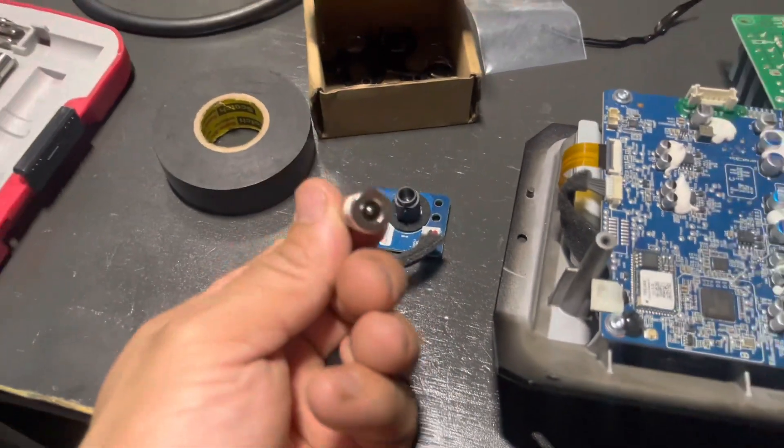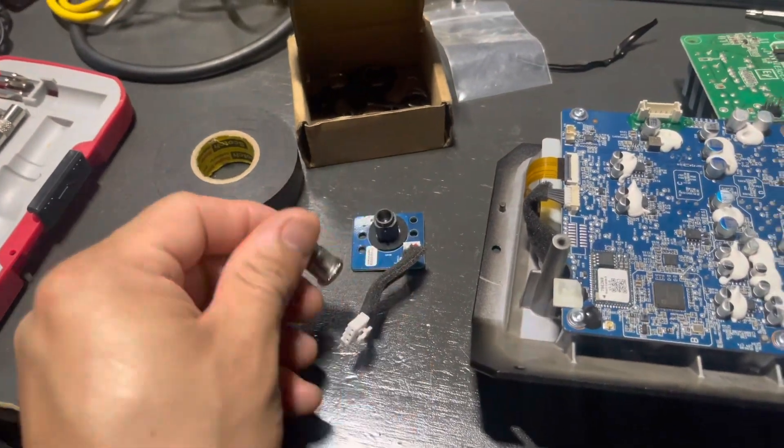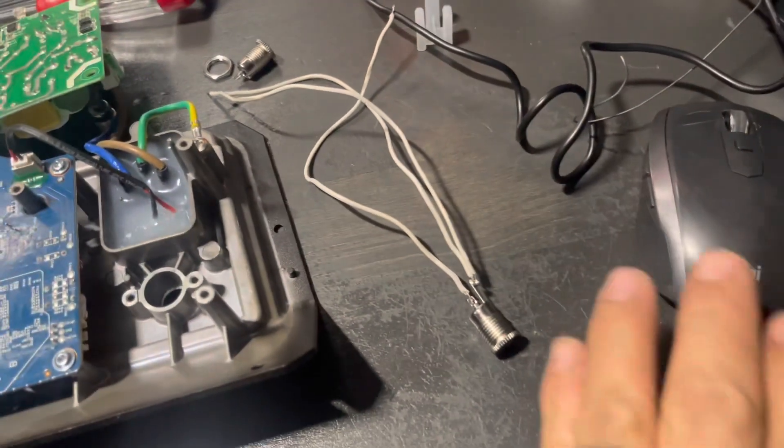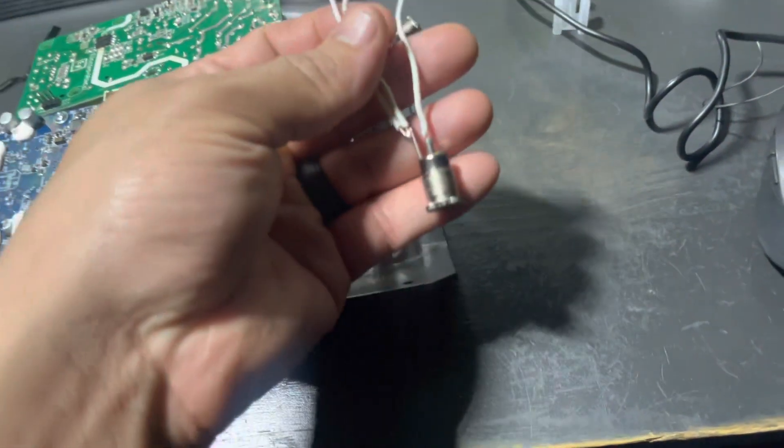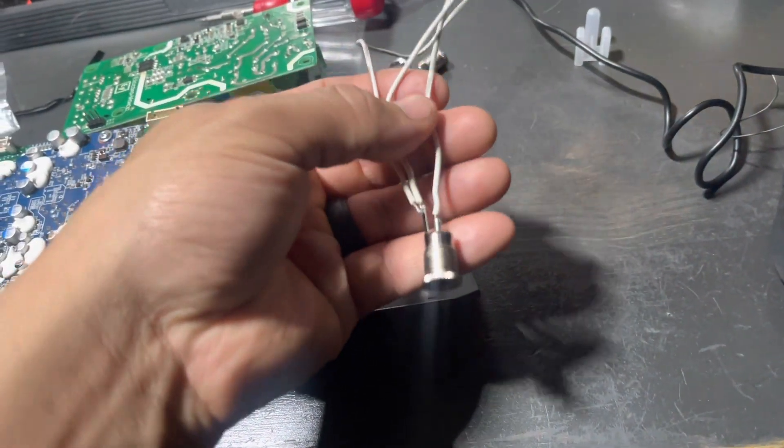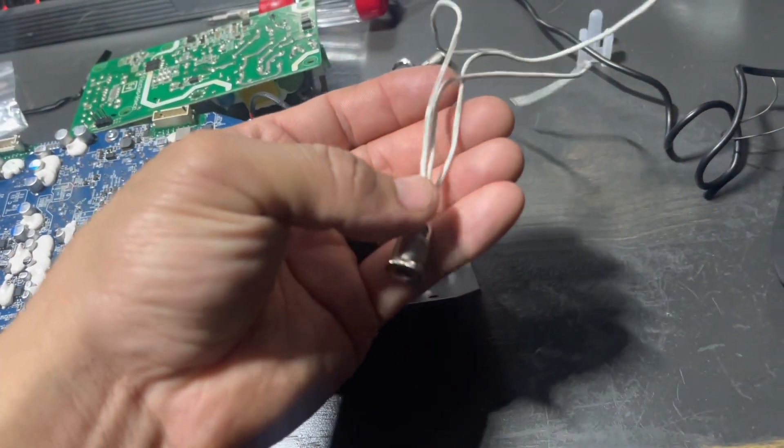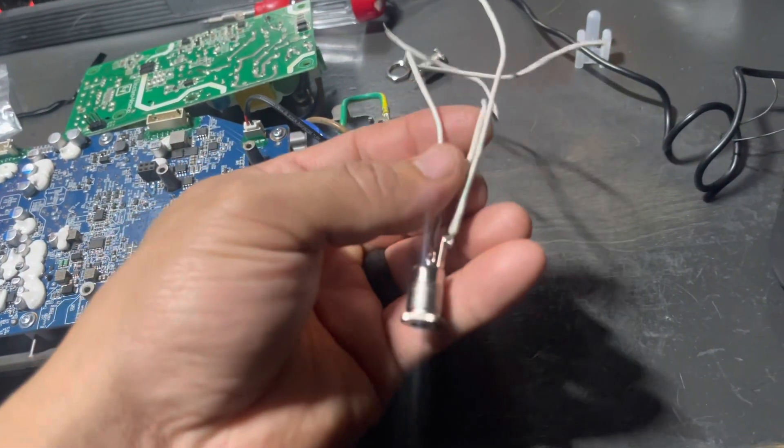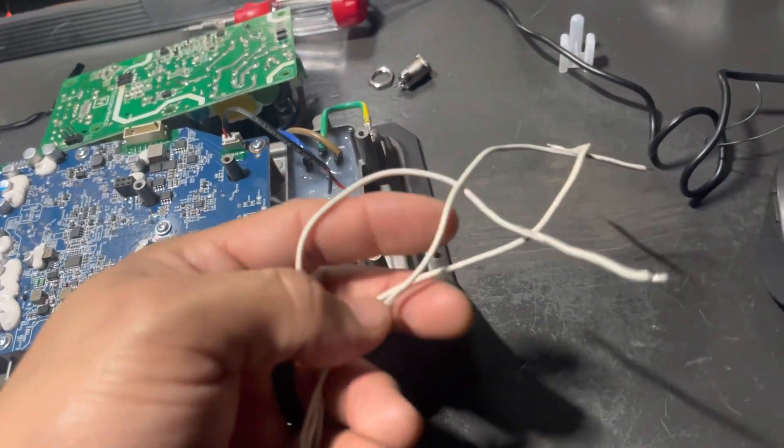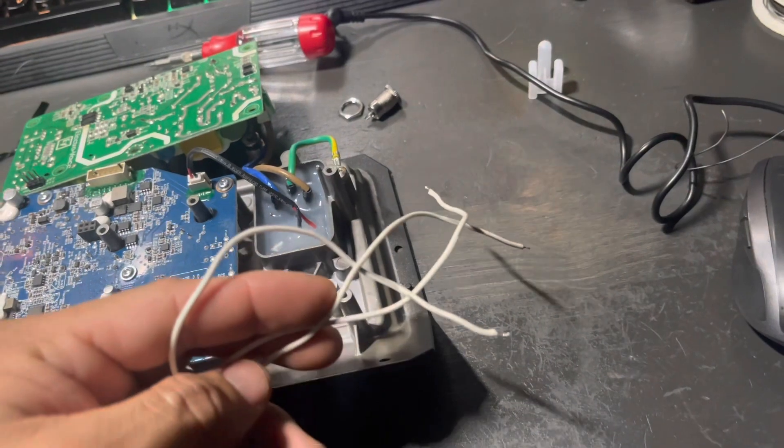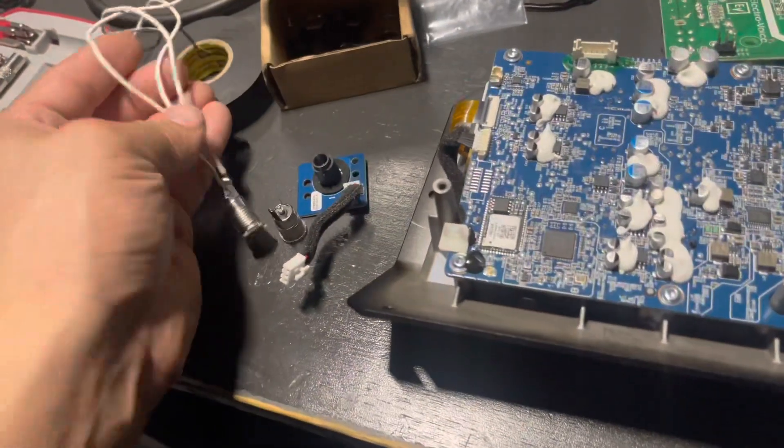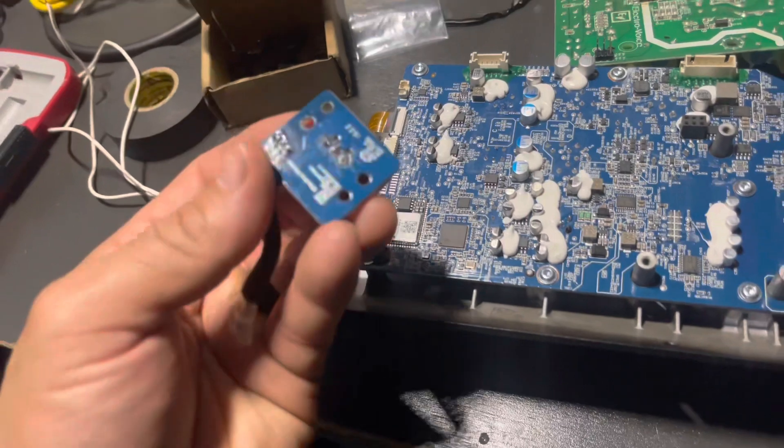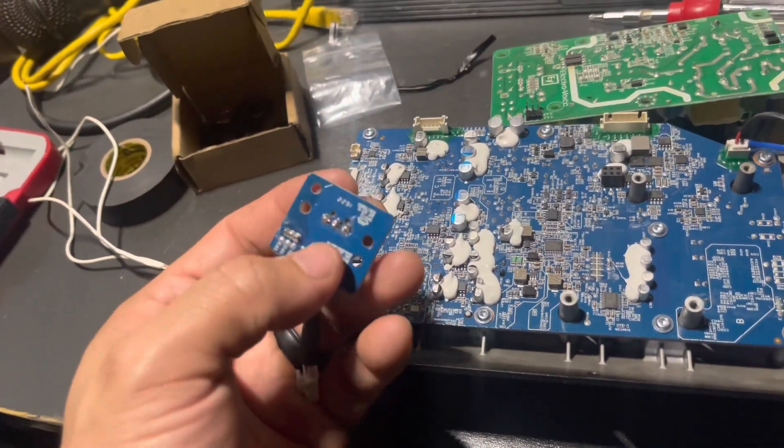So I'm running the middle one is positive, and then the outside one is a neutral and a ground. So those are going to be soldered into the back. As you can see, there's three points.